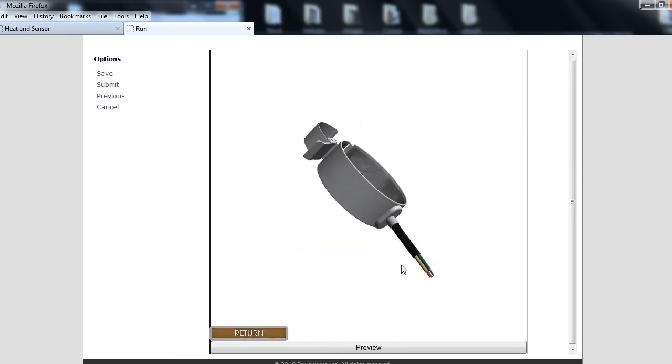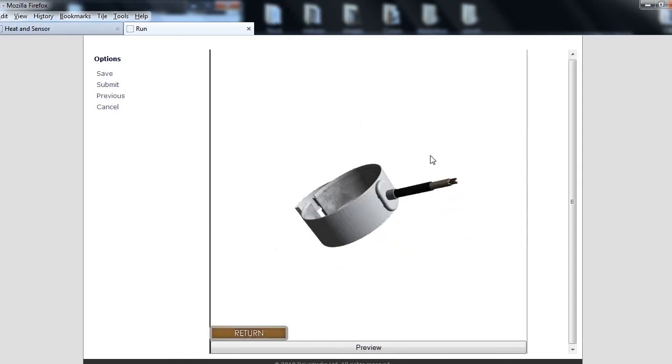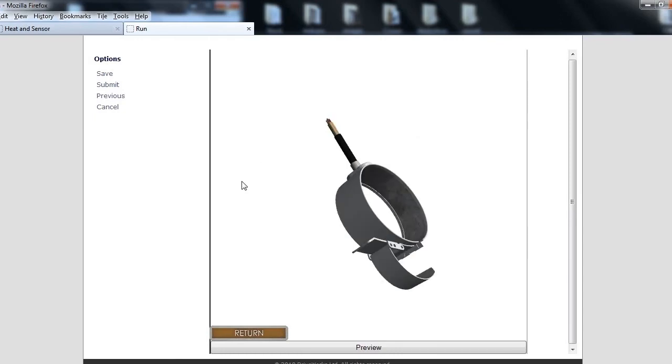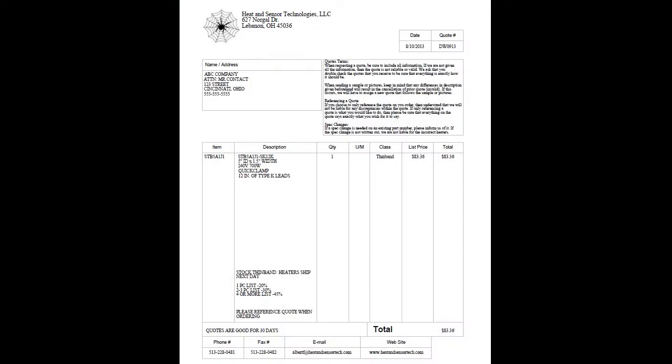Clicking the Submit button will generate a quote and drawing. You will receive it by email shortly. This quote may be referenced when placing your order.